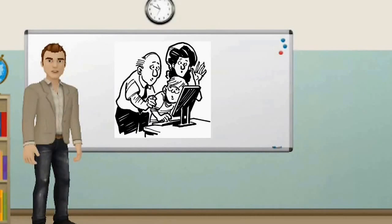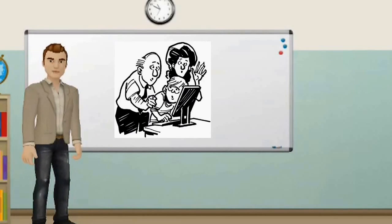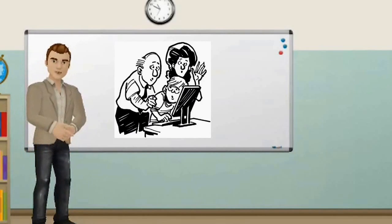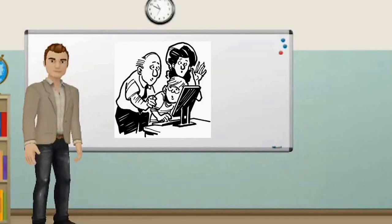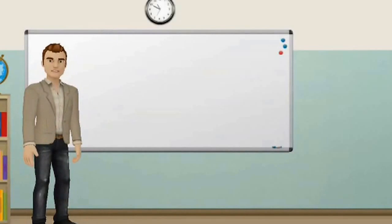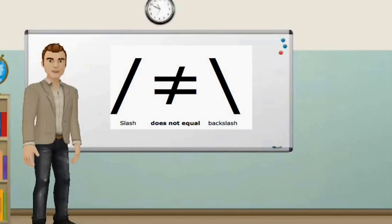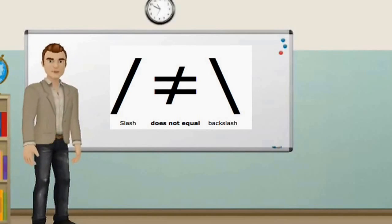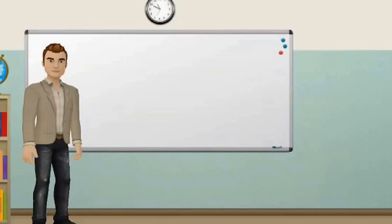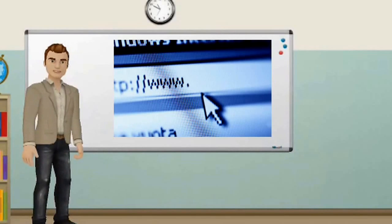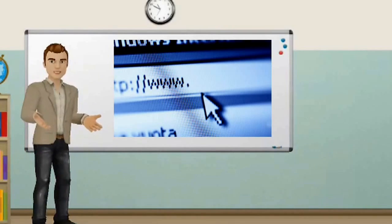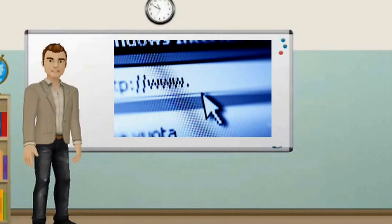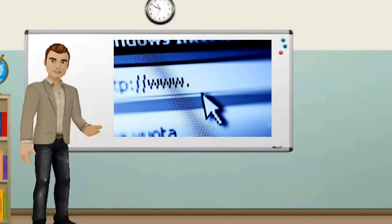The term backslash is one of the most incorrectly used terms in computing. People often refer to forward slashes as backslashes, especially when referring to web addresses. Web addresses, also known as URLs, contain forward slashes rather than backslashes.